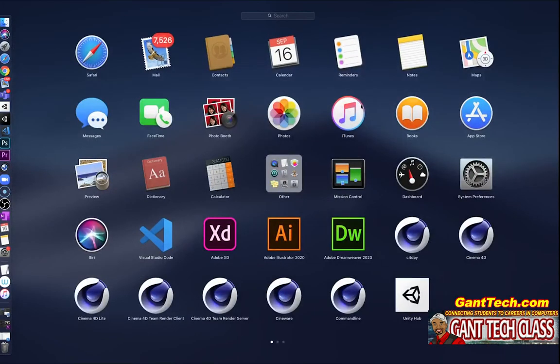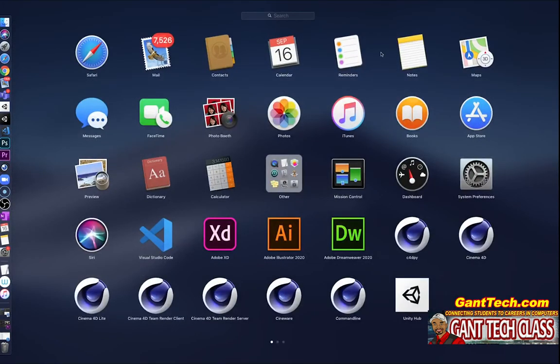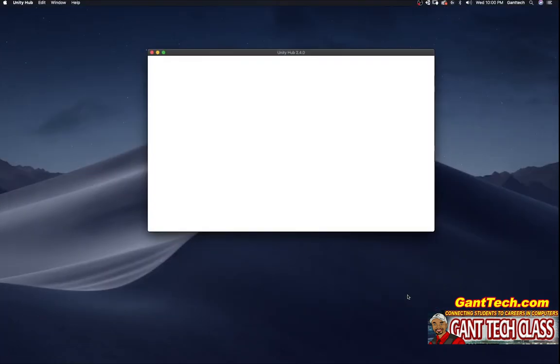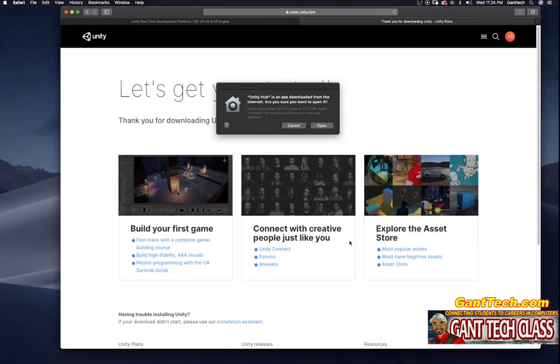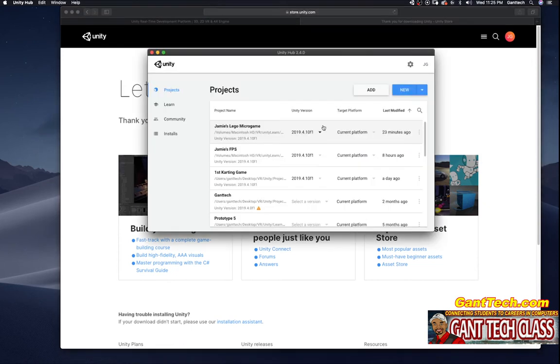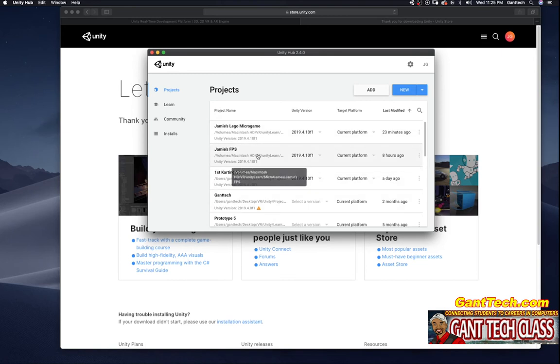Once you've downloaded and installed Unity Hub on a Mac, you can see I have Unity Hub right here. I'm simply going to launch that. Unity Hub is an app downloaded from the internet. Are you sure you want to open it? Yes, I do. I'm going to select open. So this is Unity Hub. You can see I previously had projects here. You will see that you will have no projects.